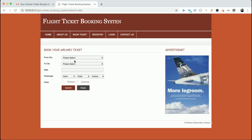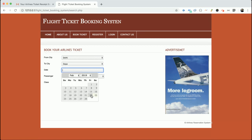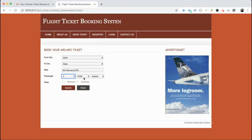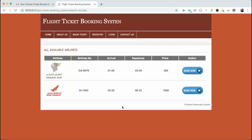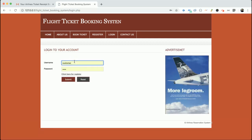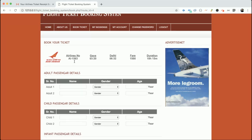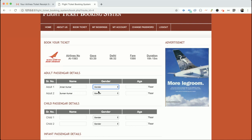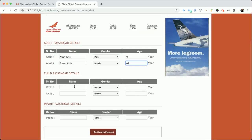Now let's start the booking process. I'm going to book a ticket from Delhi to Agra for the 26th — two adults, two children, and one infant, premium class. After clicking submit you can choose your airline. It then asks for customer details; I'm logging in as admin. It redirects to the booking page where I enter the passenger details, and once you click Make Payment you will receive the details on your email ID.